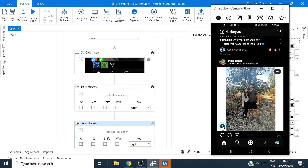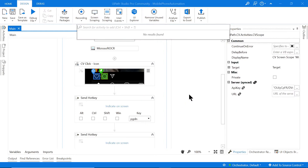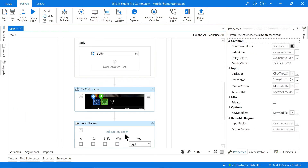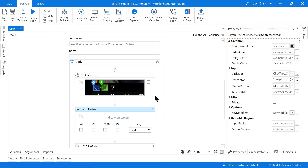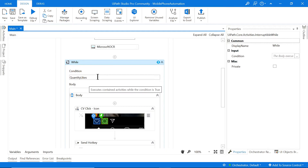There we go — it paged down! So Page Down is working. Now we can put the click and the Page Down activities into a loop. I'll use a While loop, drag it in, and copy those activities into the body of the loop. Then I'll create a condition variable — Control+K — and call it 'QuantityLikes'. The condition will be: while QuantityLikes is less than or equal to 10, meaning we like the first 10 images.